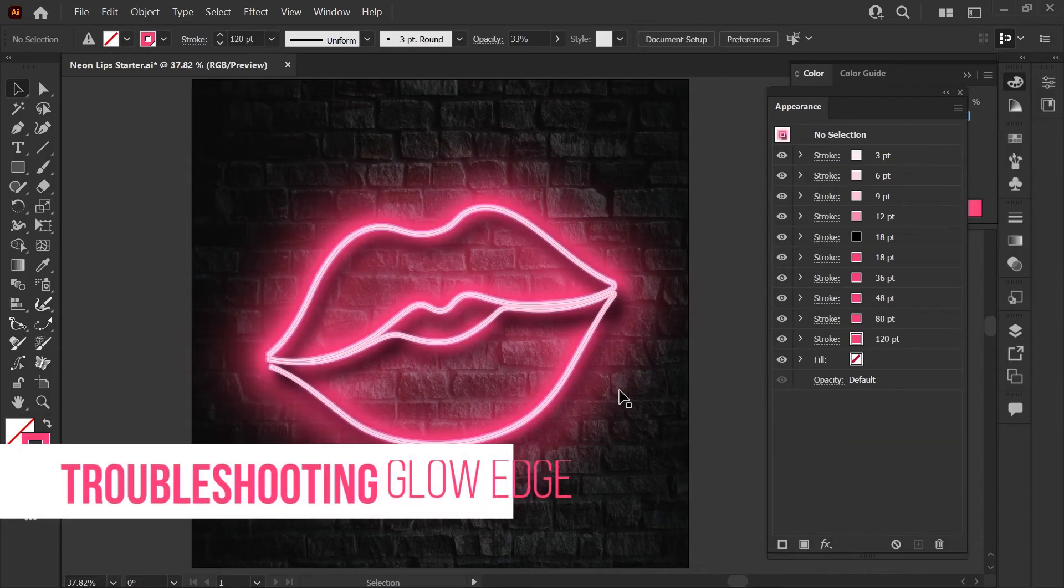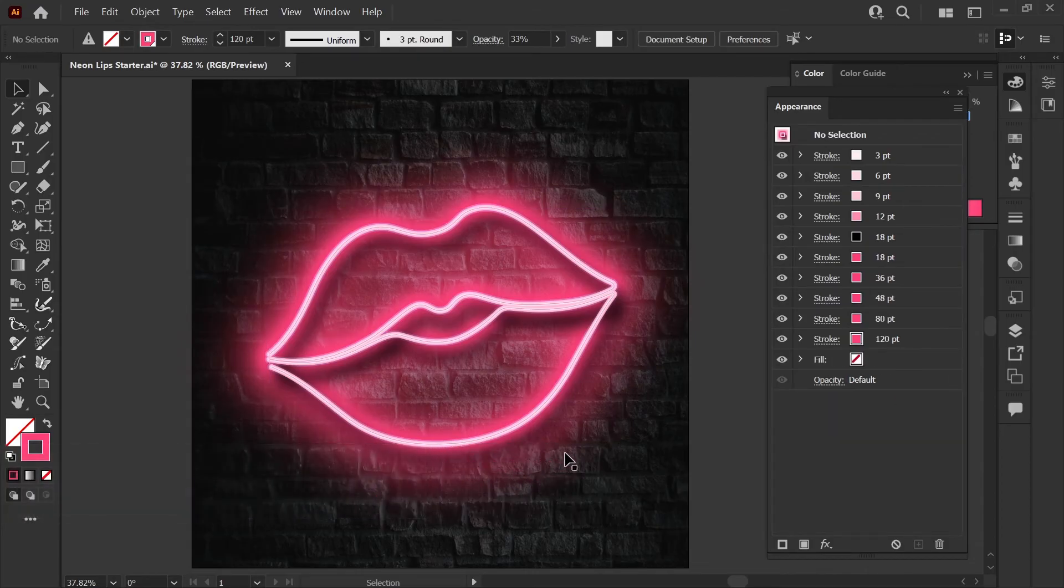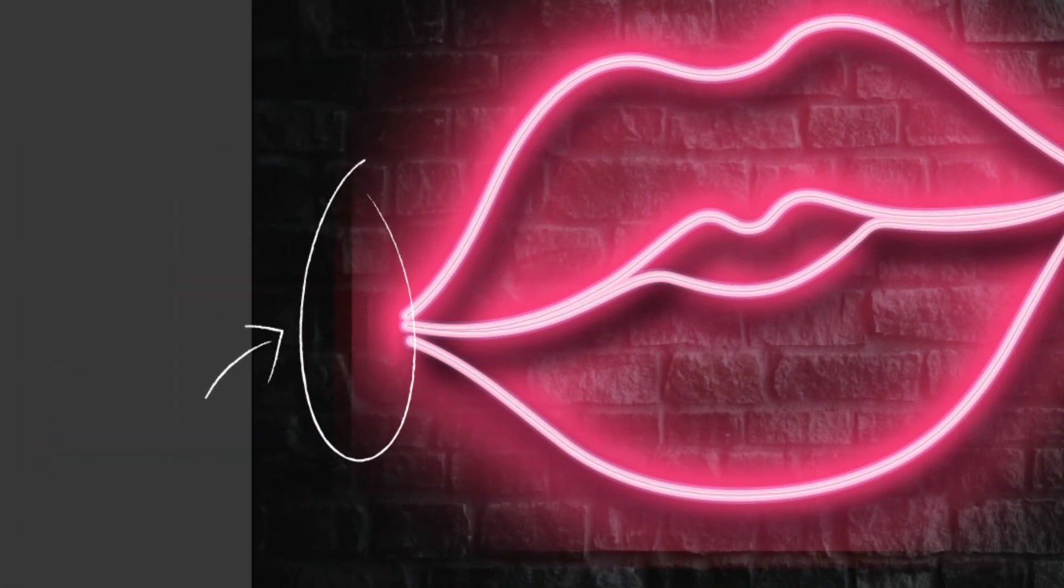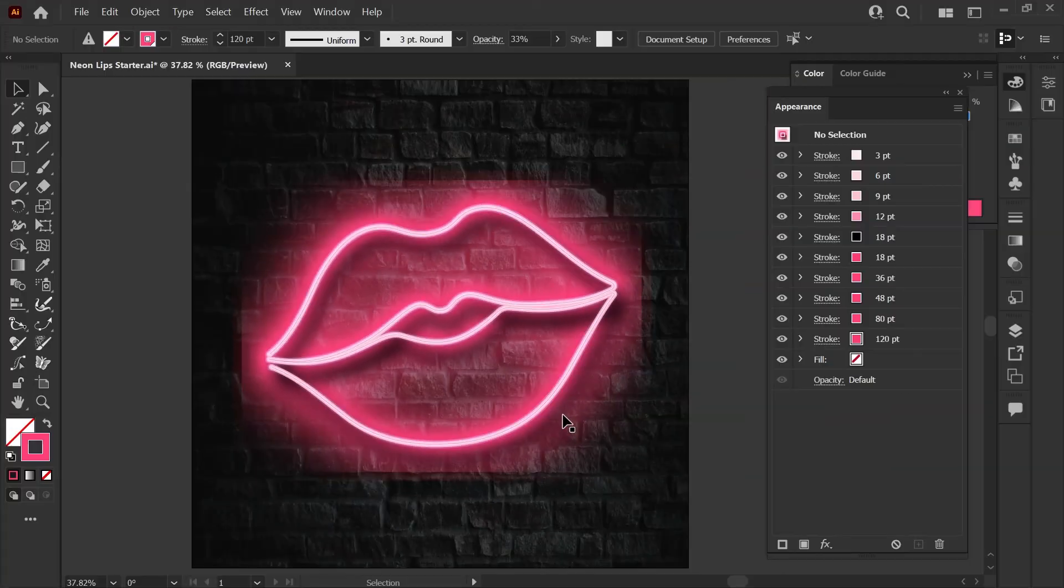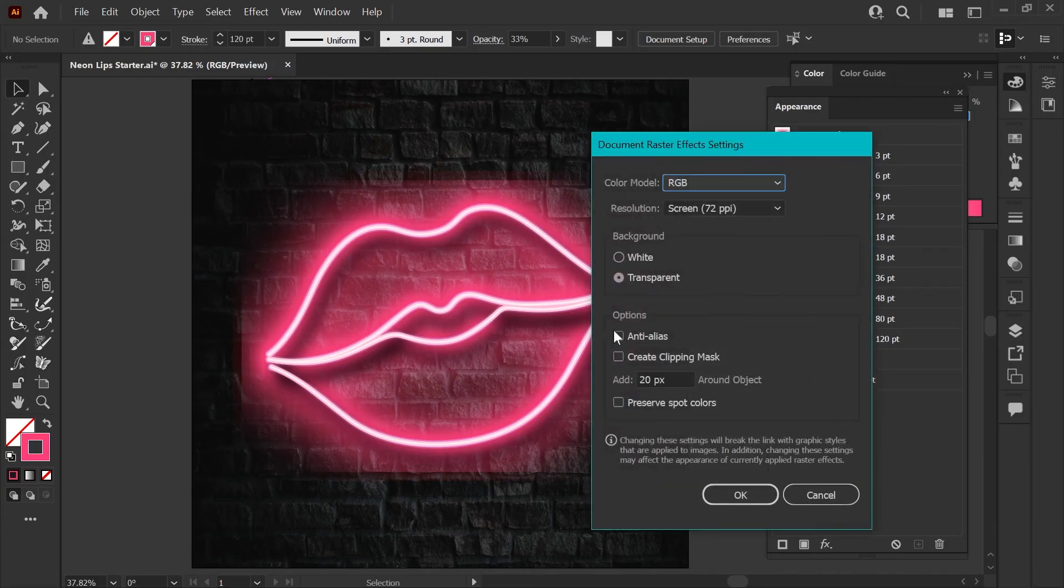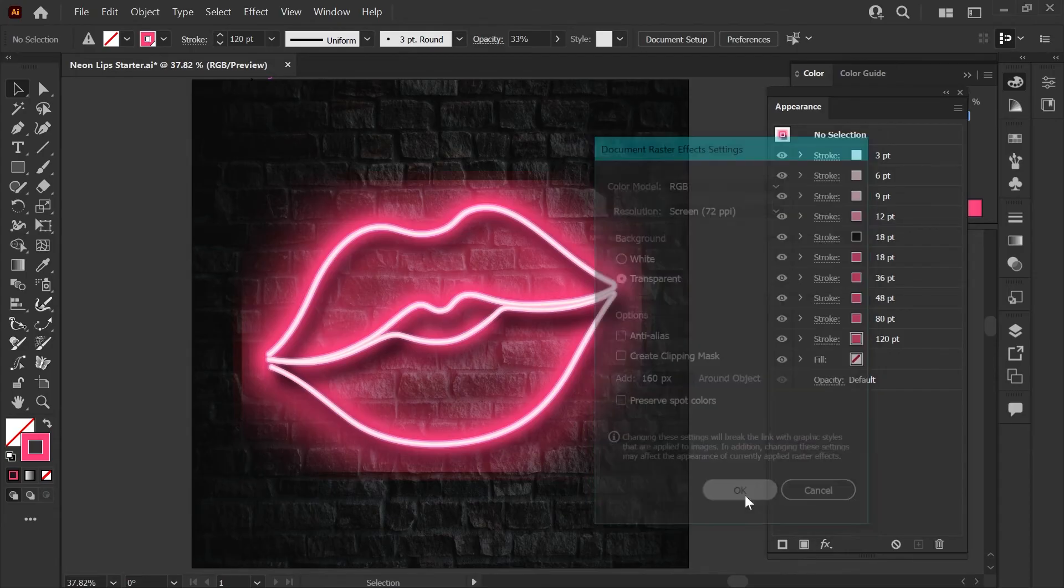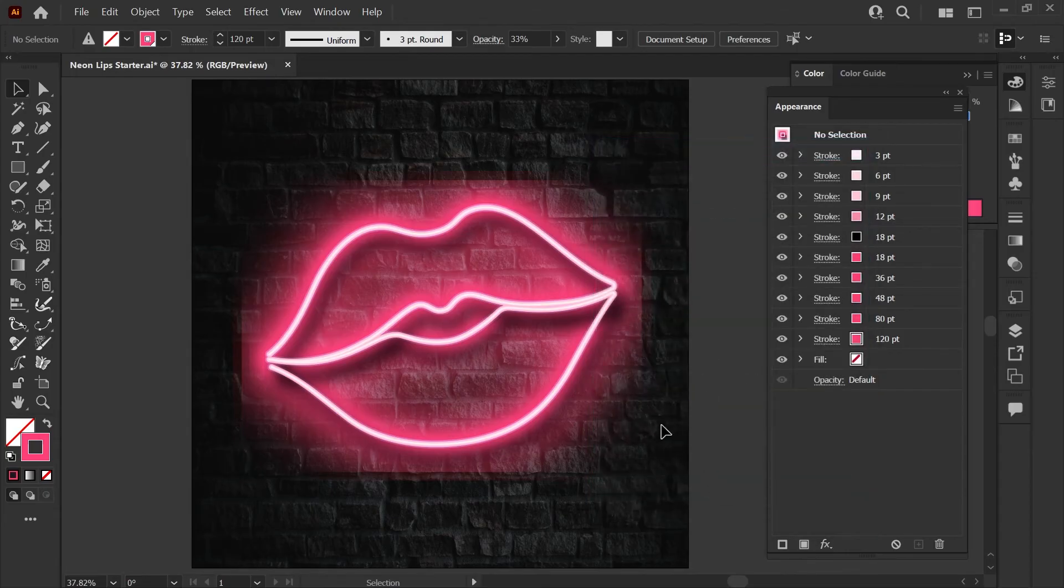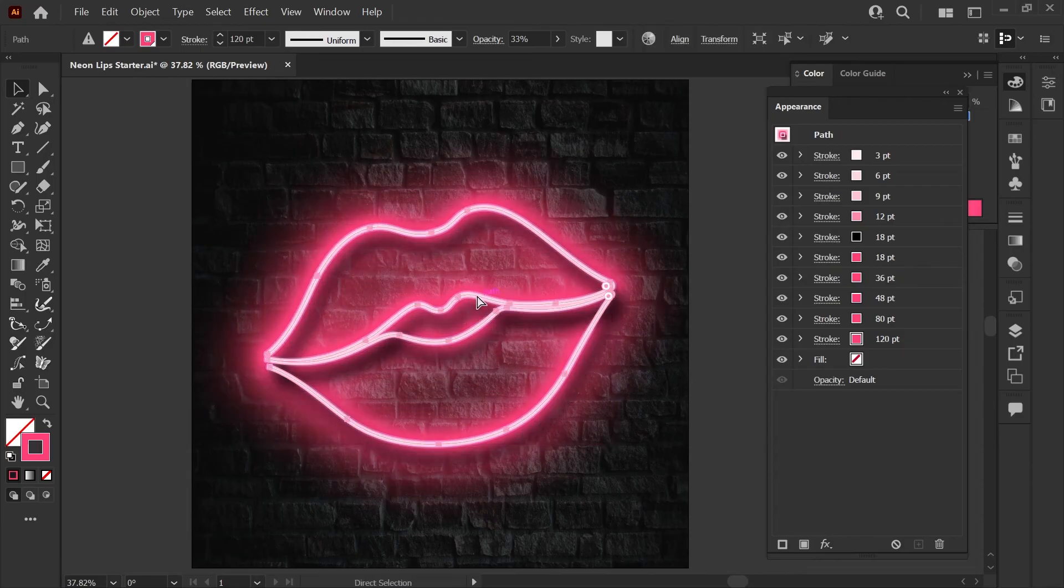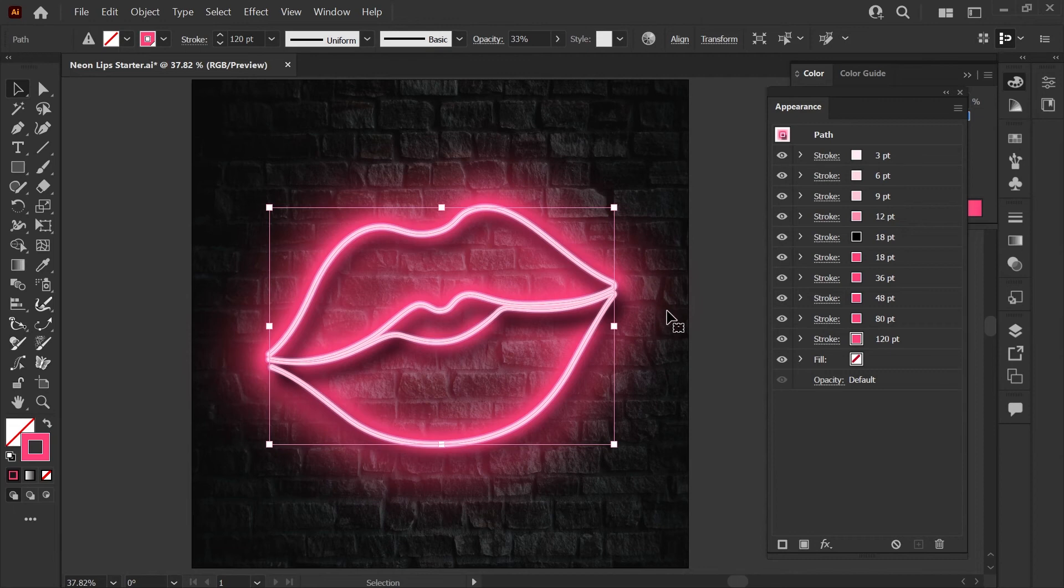Your glow effect should have a smooth edge all the way around. If it doesn't and you're seeing a harsh cutoff line instead we can adjust that setting easily. Just go up here to your effect menu, click on document raster settings, and down here you can add padding around your objects. I like to add 160 pixels for something of this size. It won't refresh right away. If you move your shape you'll see that it has refreshed and you should now see the smooth edge all the way around your glow effect.